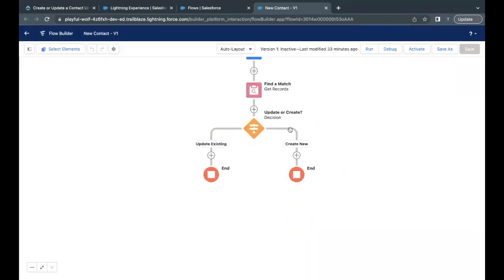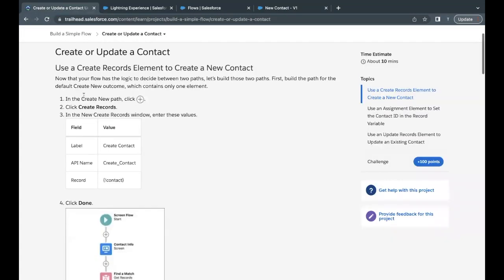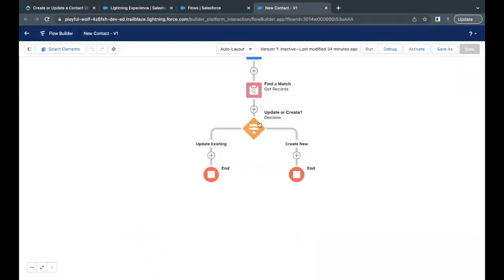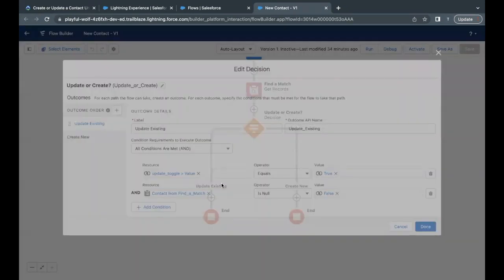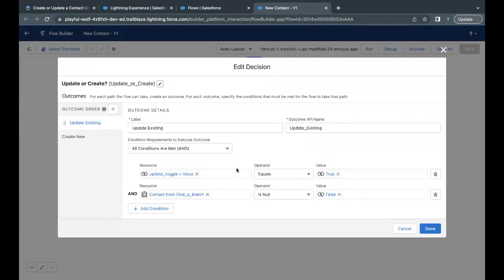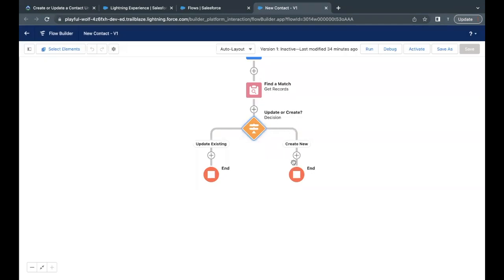If we found a match and the toggle is true, that means we want to update — based on these two conditions we will perform the update of the record. Otherwise we are going to create a new record. So based on this decision element we will proceed on either path. Moving on in this unit, we first go to the create new path.